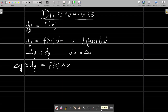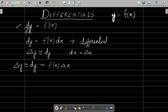Welcome friends. In this video we will be discussing the concept of differentials in the case of functions of several variables. But before we move on to functions of several variables, we will discuss differentials in the case of a function of one variable. Suppose we have a function of one variable: y = f(x). If this function is differentiable, then we can write dy/dx = f'(x), where f'(x) is its derivative.